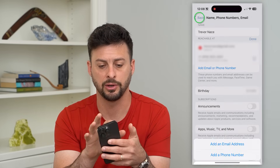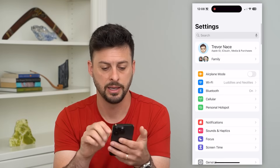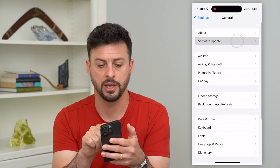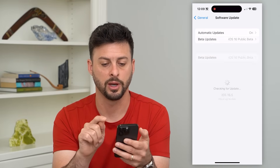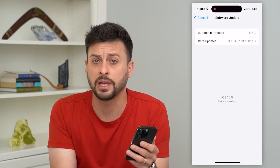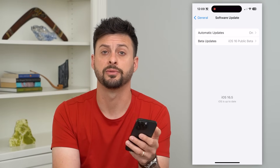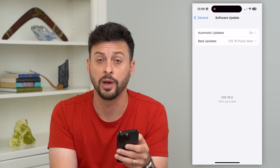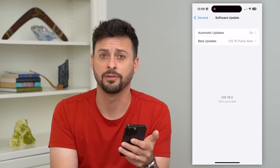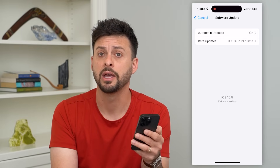If that doesn't work either, go into Settings, tap on General, then Software Update. Check to see if there's a software update available to get the latest version of iOS, so you can fix any glitches that your iMessage may have.